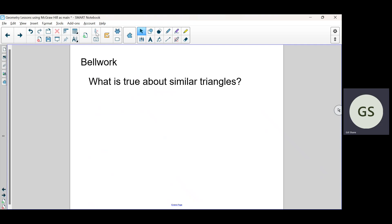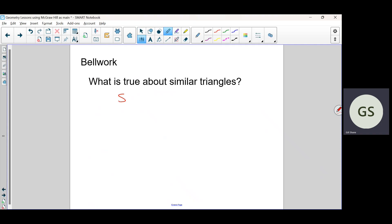I've got two or three things I need to talk about. What do we say about similar triangles? She wasn't there last time. Sides are in proportion — so make sure you understand: sides are not congruent. That happened on a bunch of quizzes, so thank you for that.